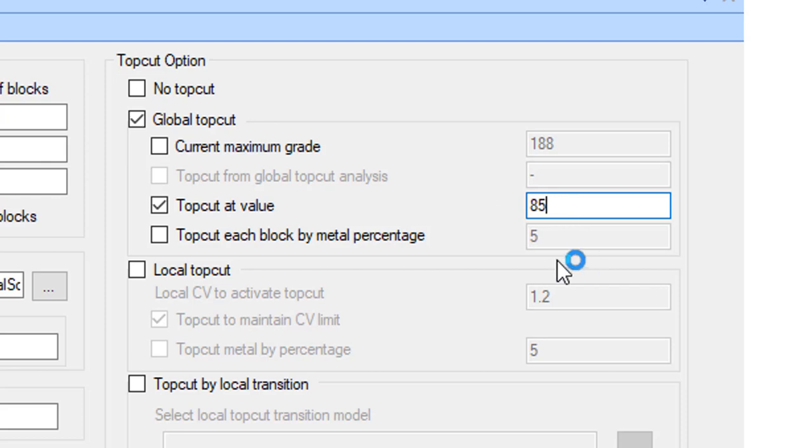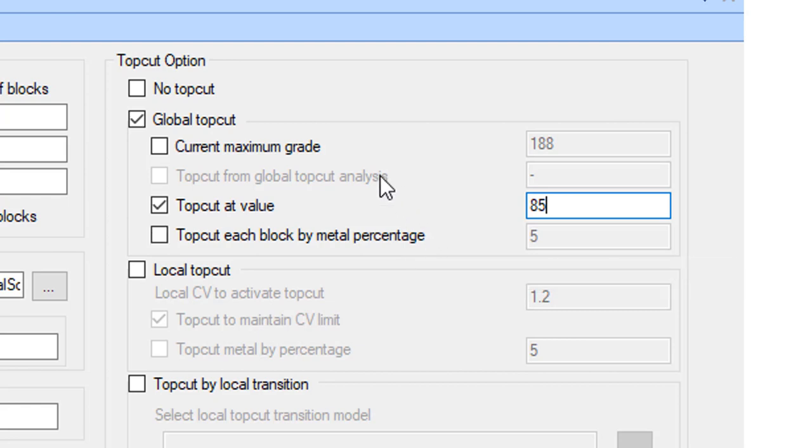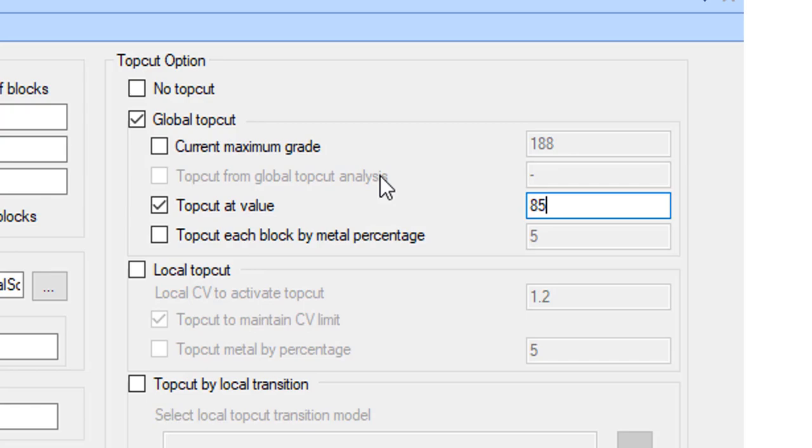The second option is to specify a metal descent, and the third option is to apply a top cut defined in the global top cut analysis. This option will be greyed out if you have not inserted a global top cut analysis. Note that the current maximum grade recognizes any filters that you may have set.